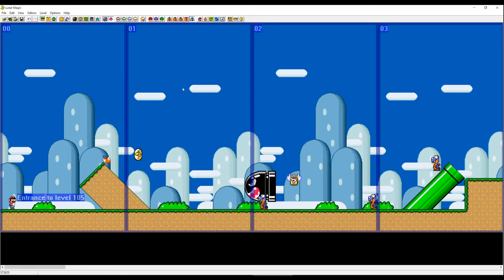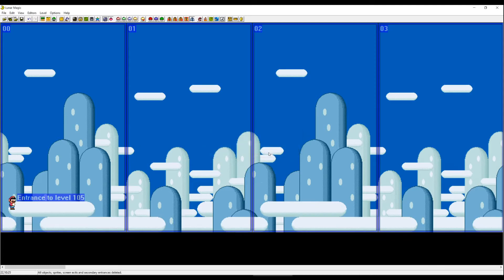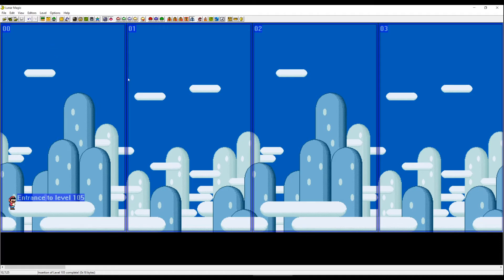If you now press Ctrl+Delete, the program is going to ask you if you want to delete everything in the level. We're going to press OK and save. Now that's a completely empty level.